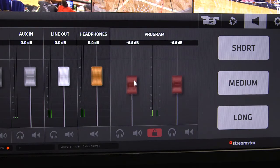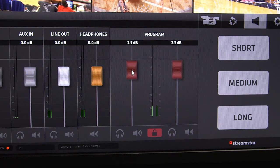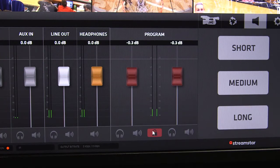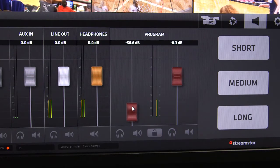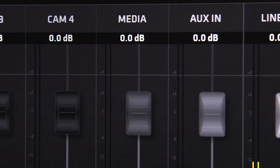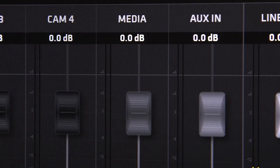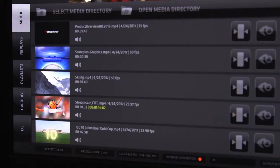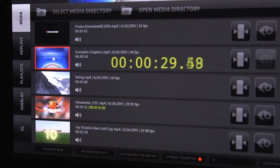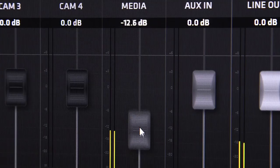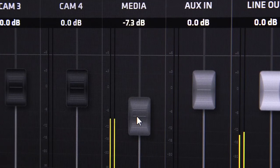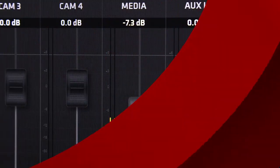You can lock the left and right faders together or unlock them to adjust them separately. Finally, the media fader controls the audio level for any media that is played from Streamstar's internal media player. This includes playlists.